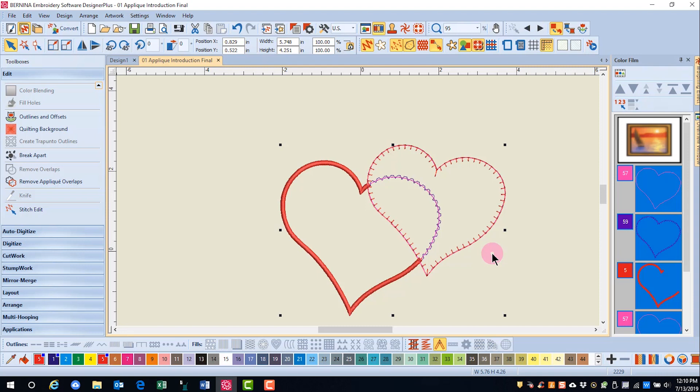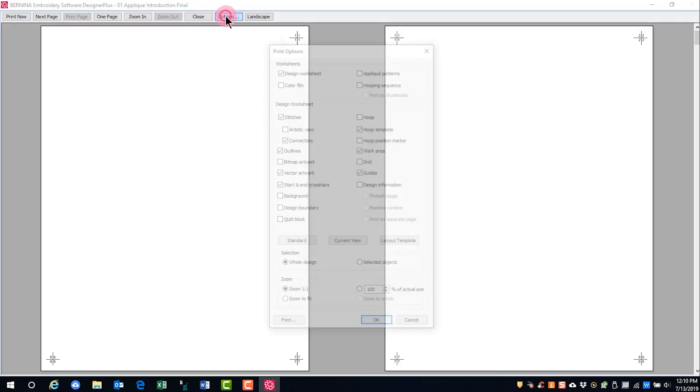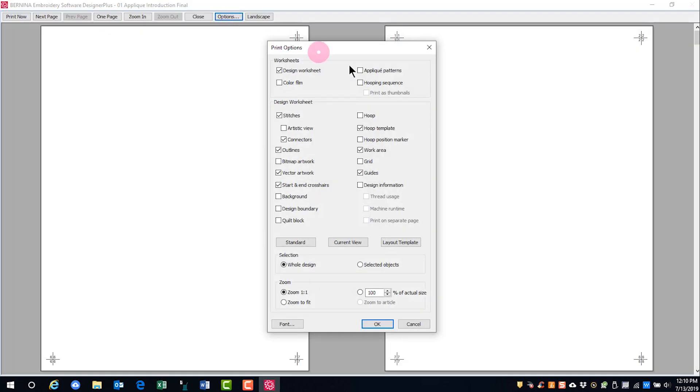The heavy cover stitch will not be underneath your top fabric. If you want to print a pattern piece for this applique, you can go to Print Preview, click on Options, and make sure you have a checkmark by applique patterns.